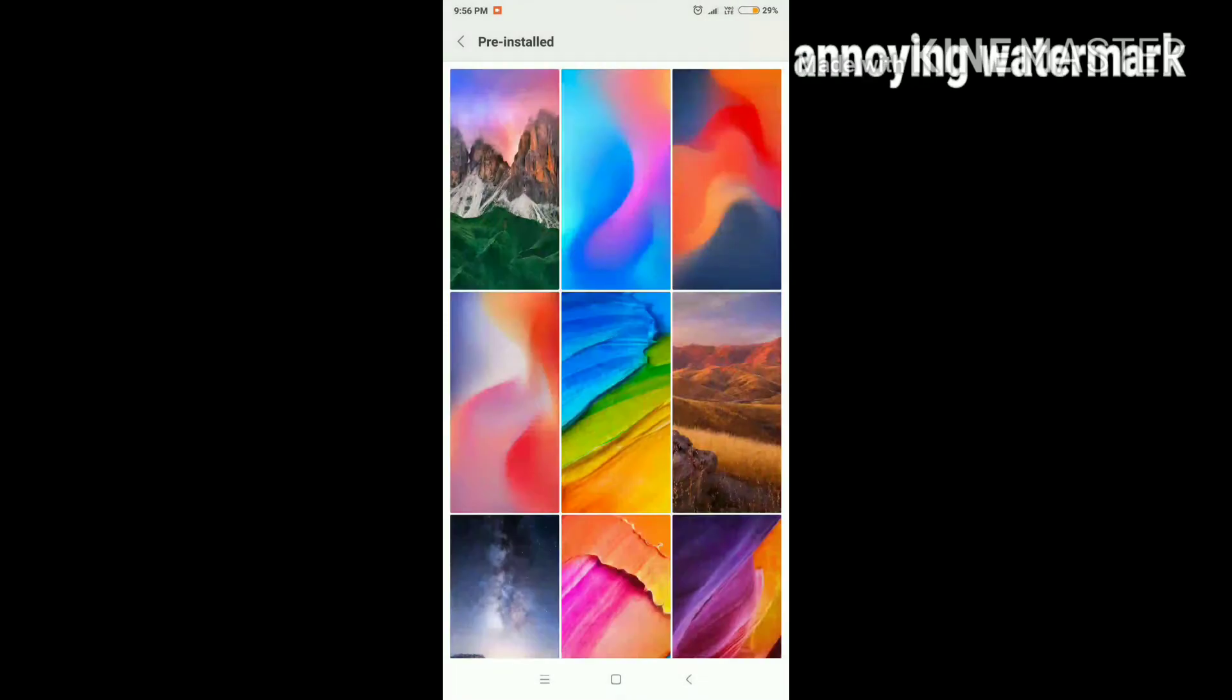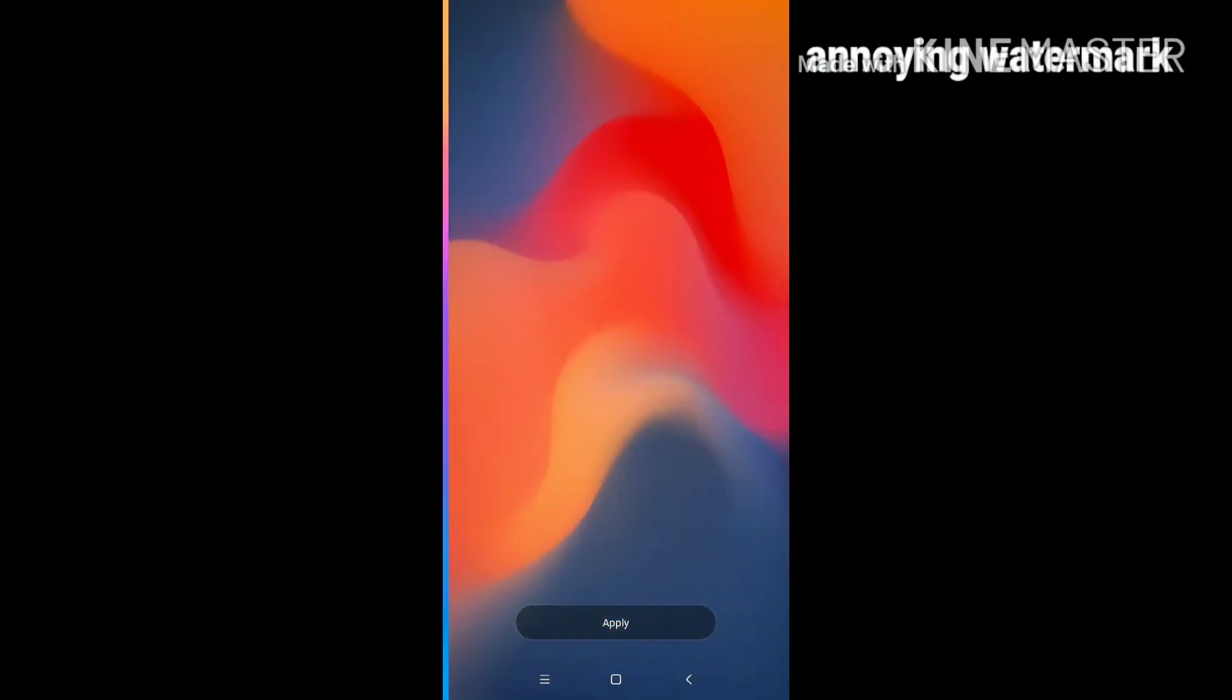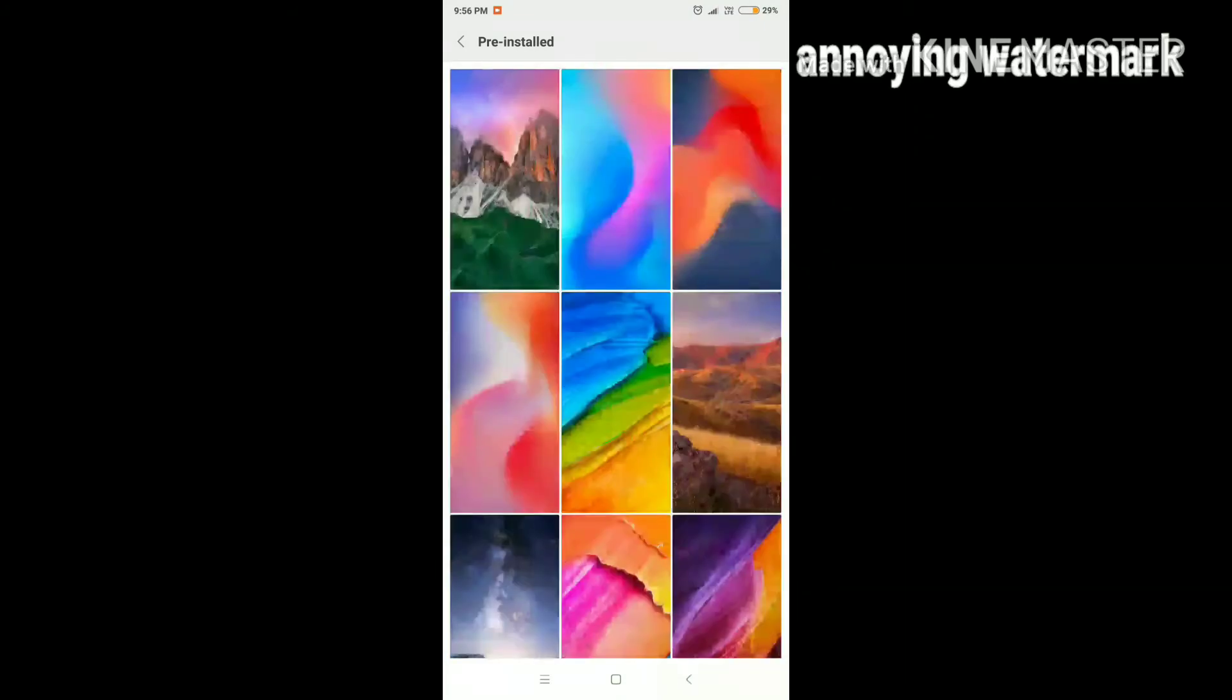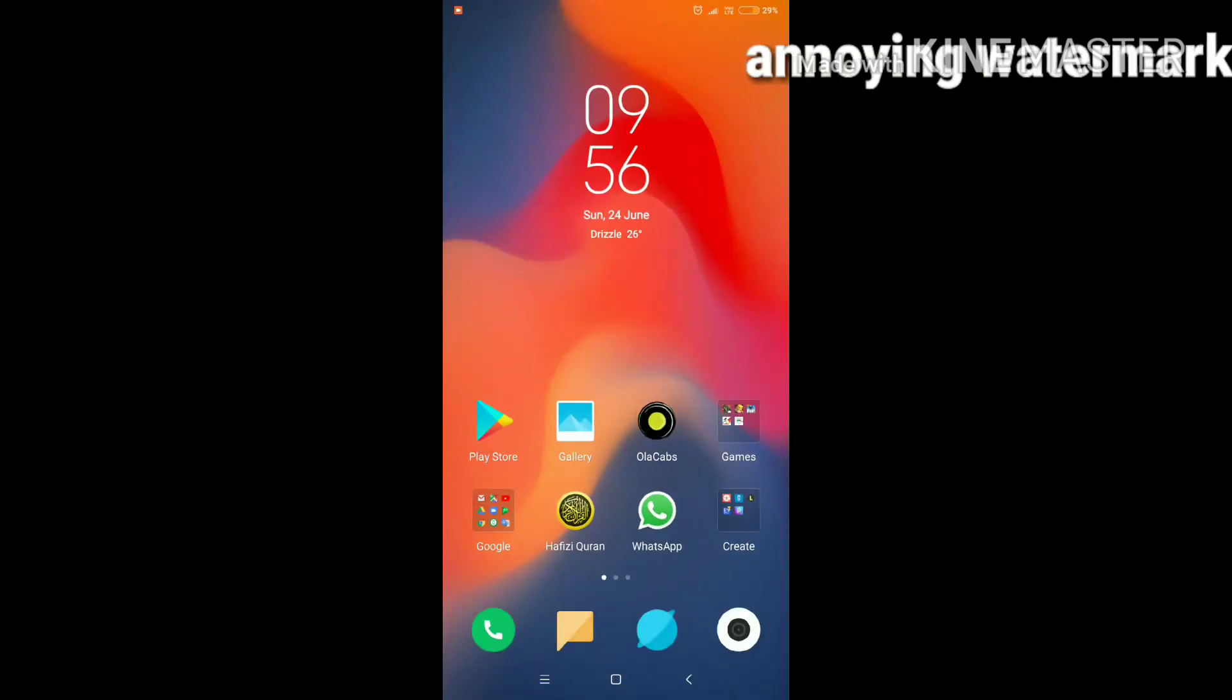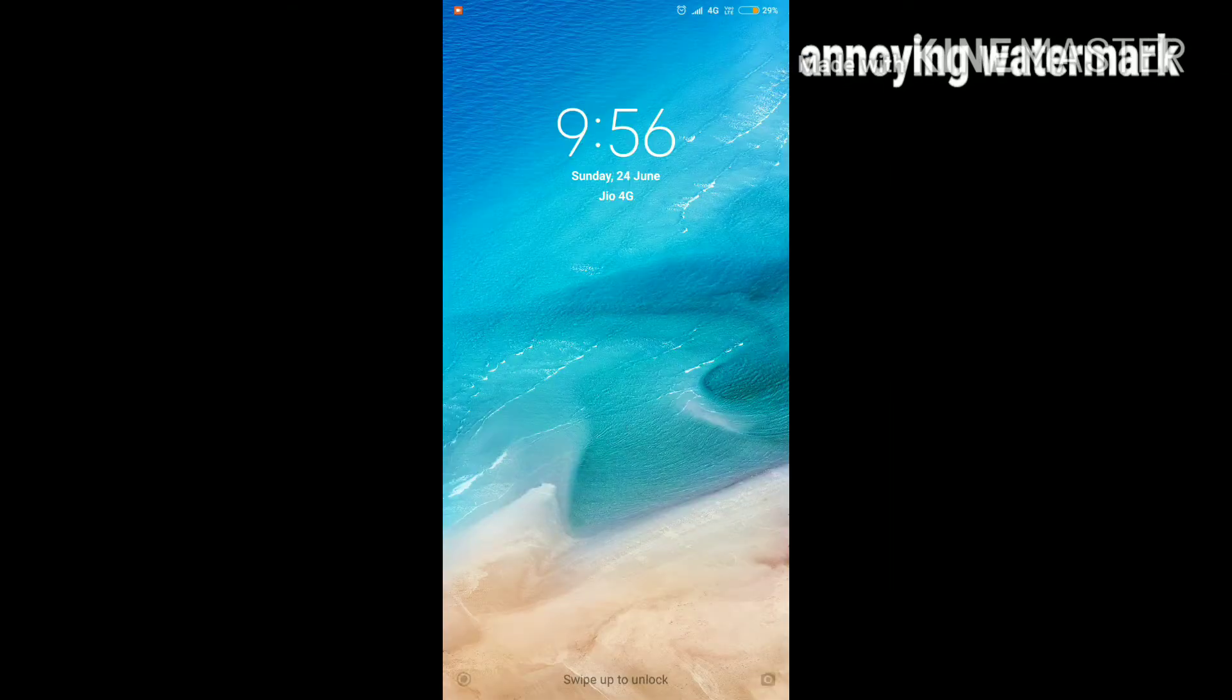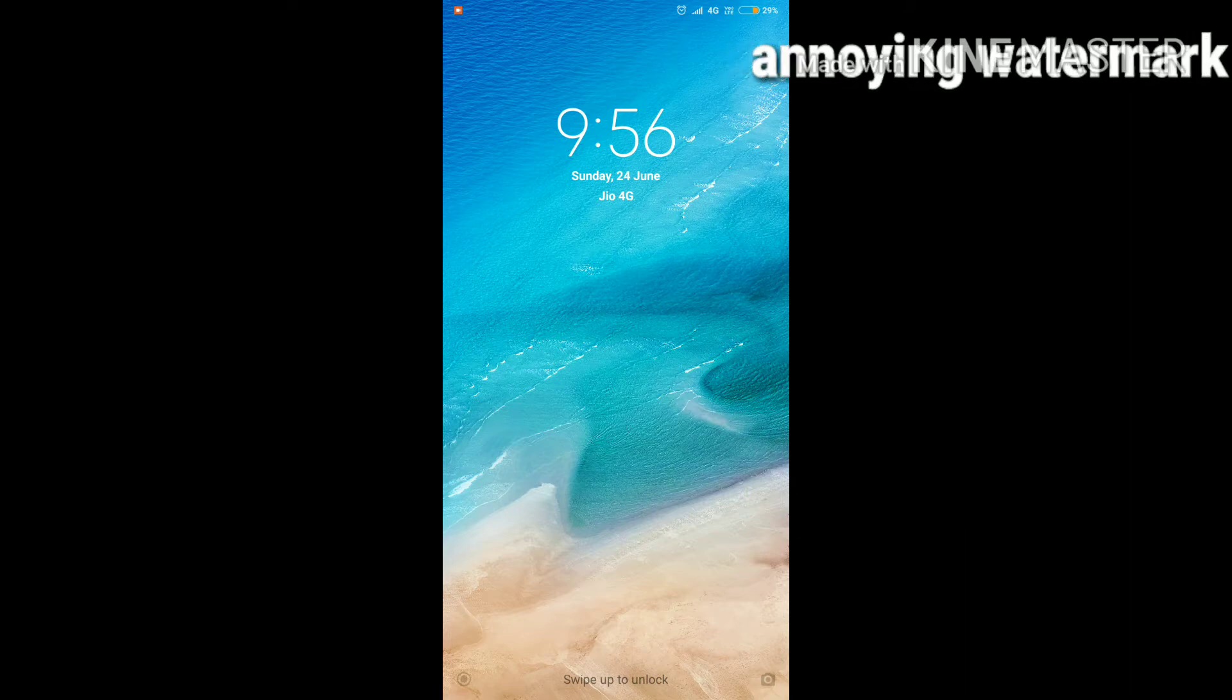The third and last change I saw is the lock screen. When I go to lock screen, as you can see the clock is now in the middle. In before versions of MIUI, the clock was in the left corner.